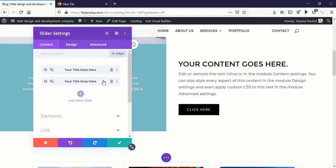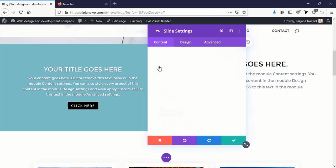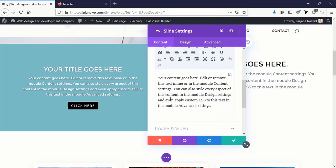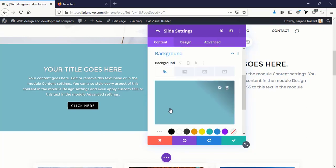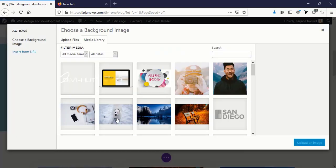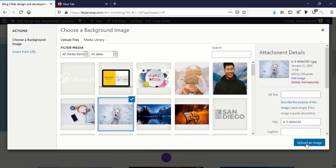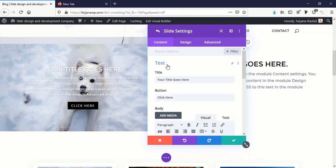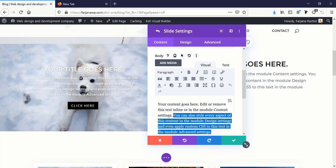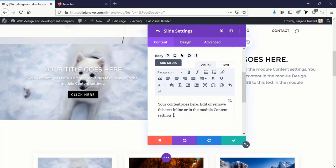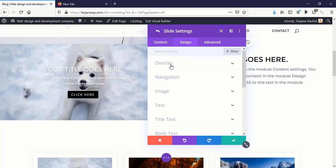And just working with the first one, going to edit and adding a background image, going to Image, selecting an image. And here I'm removing the button. I'll keep it for now and removing some text to make it look better.